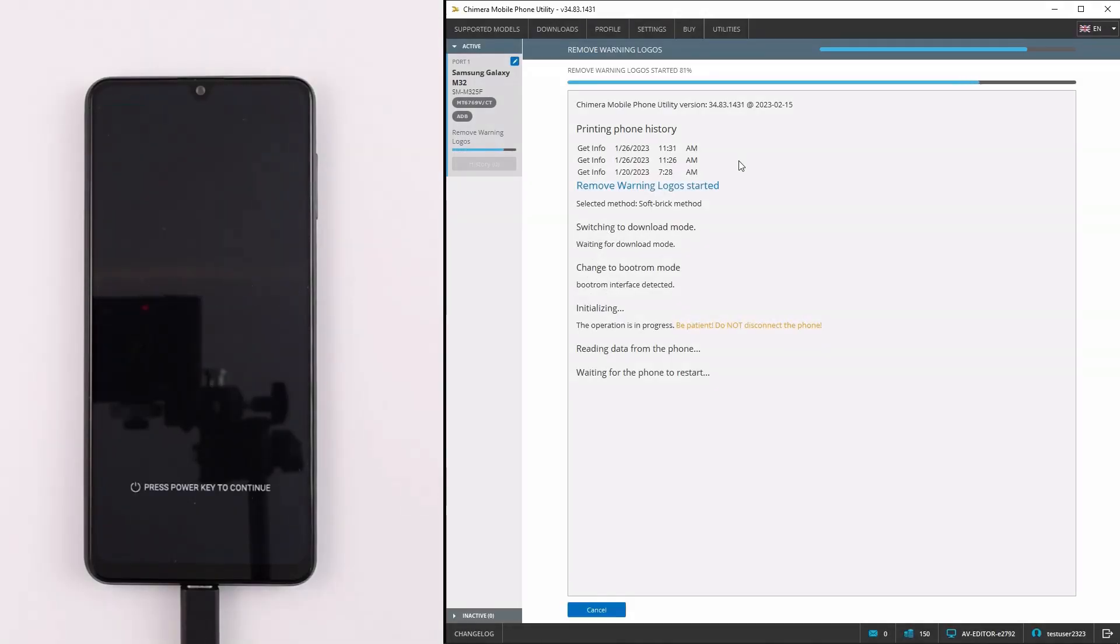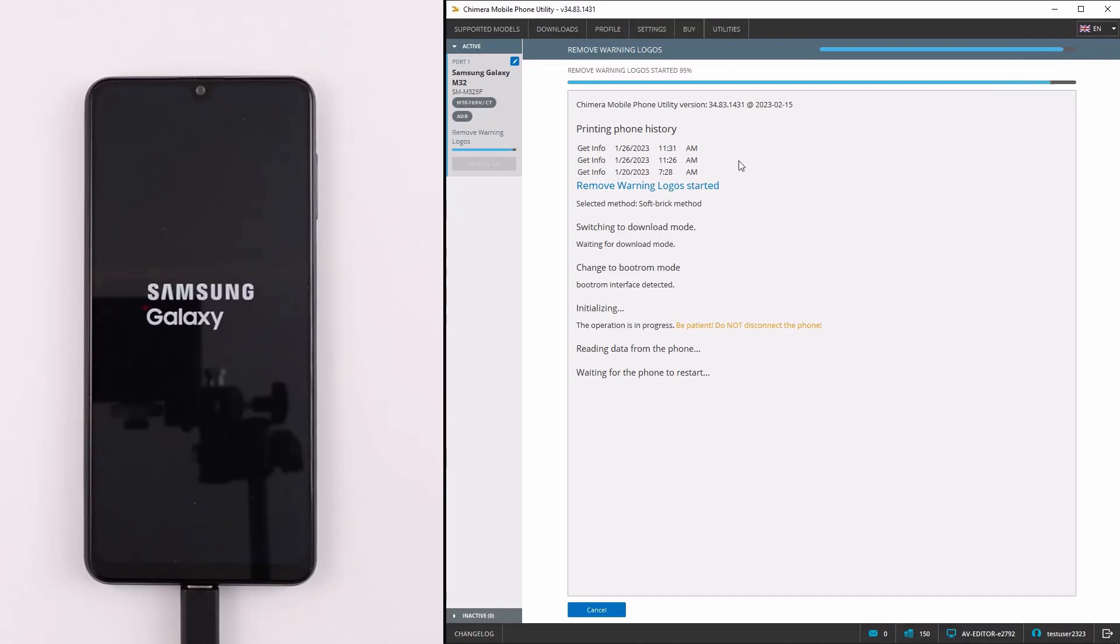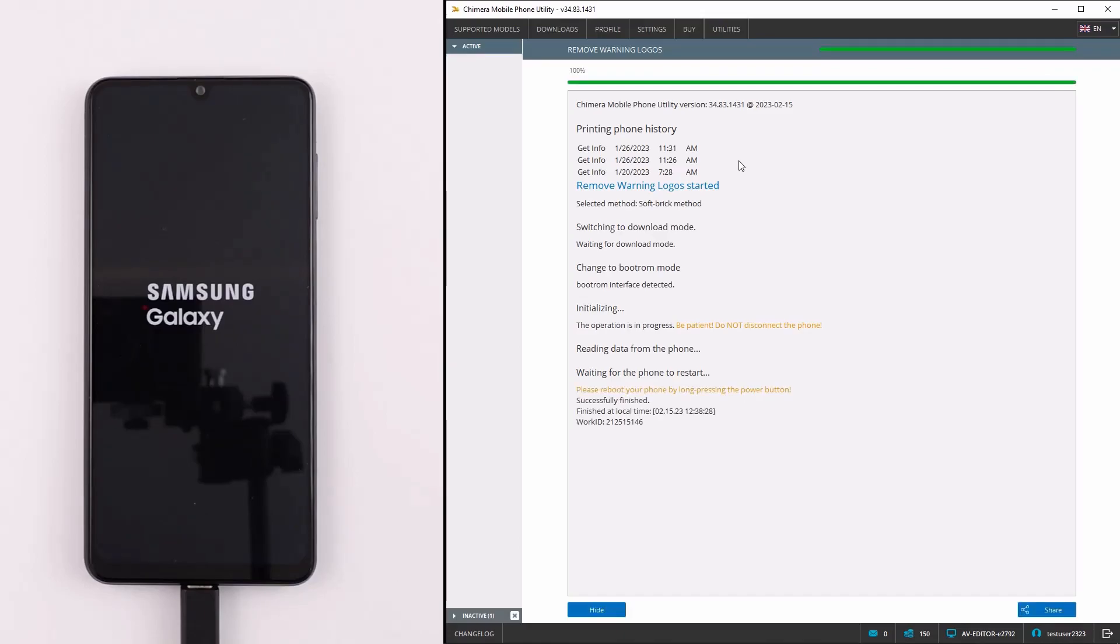As we can see, the phone is booting up again and this time, there are no warning messages on the screen. Thank you!